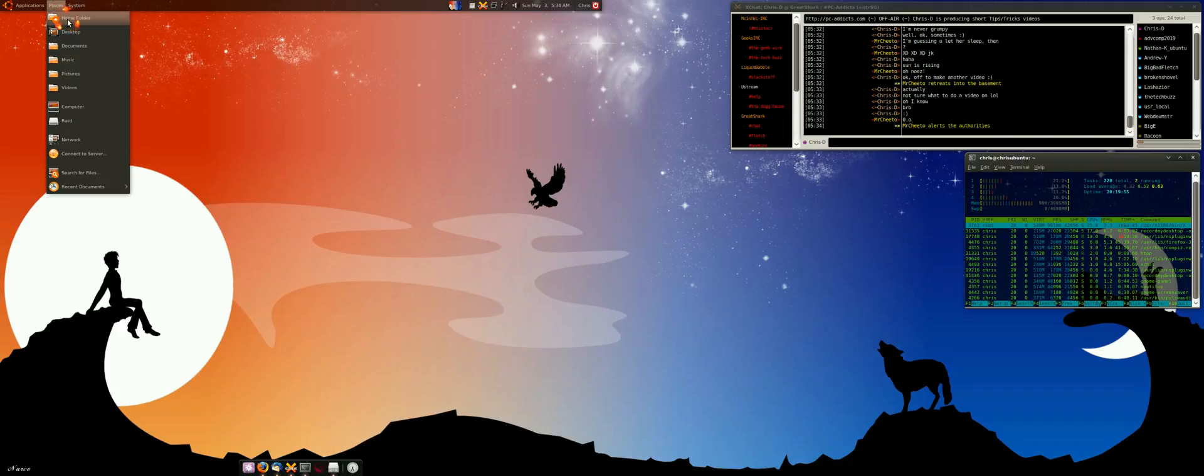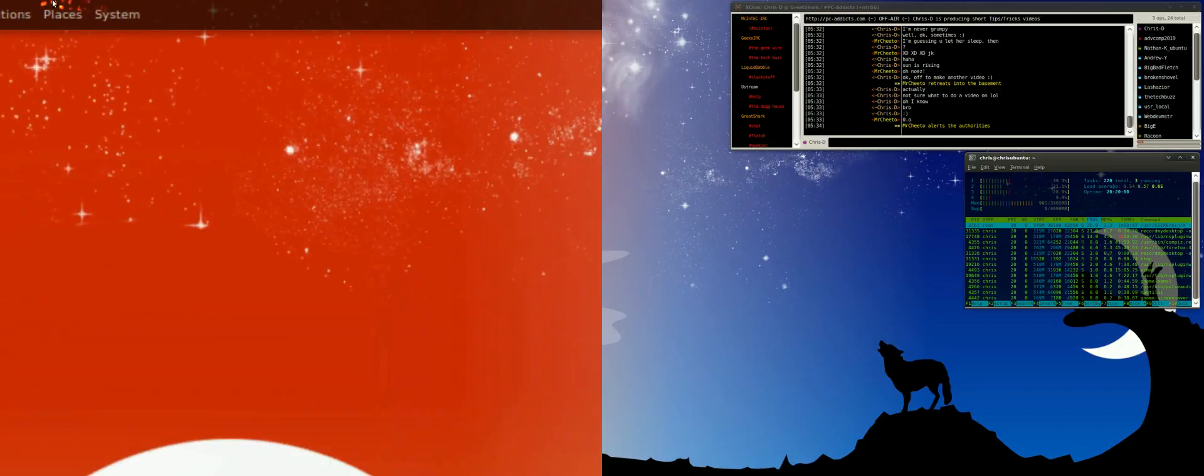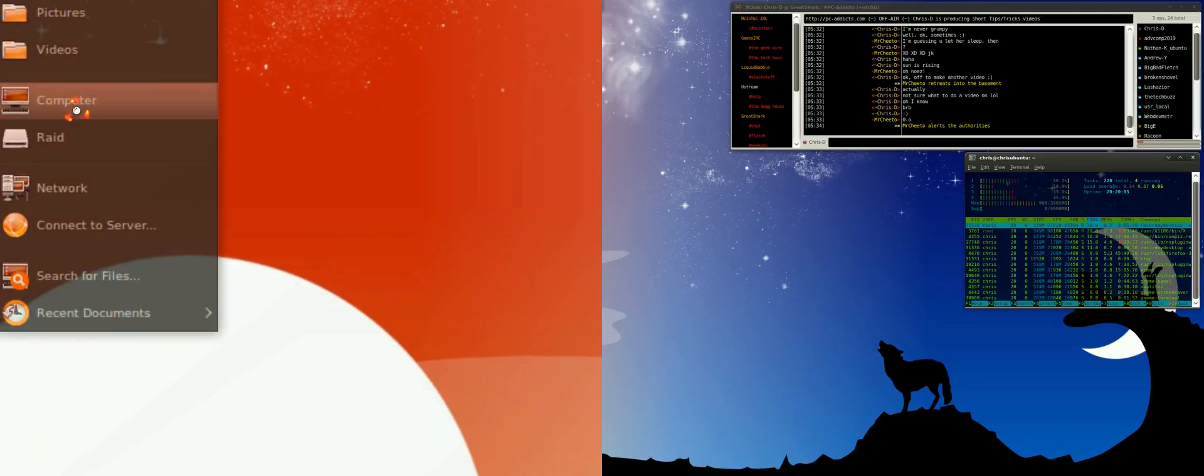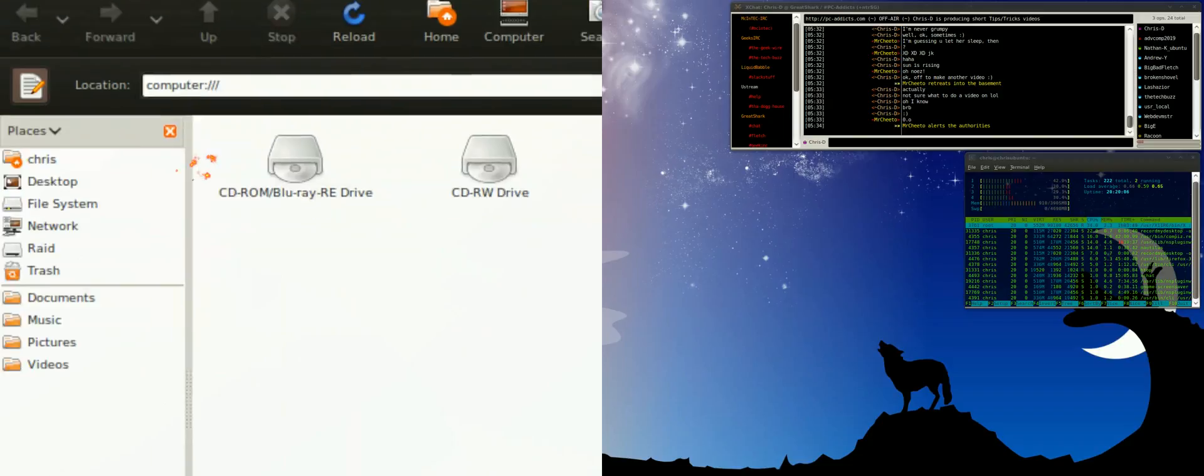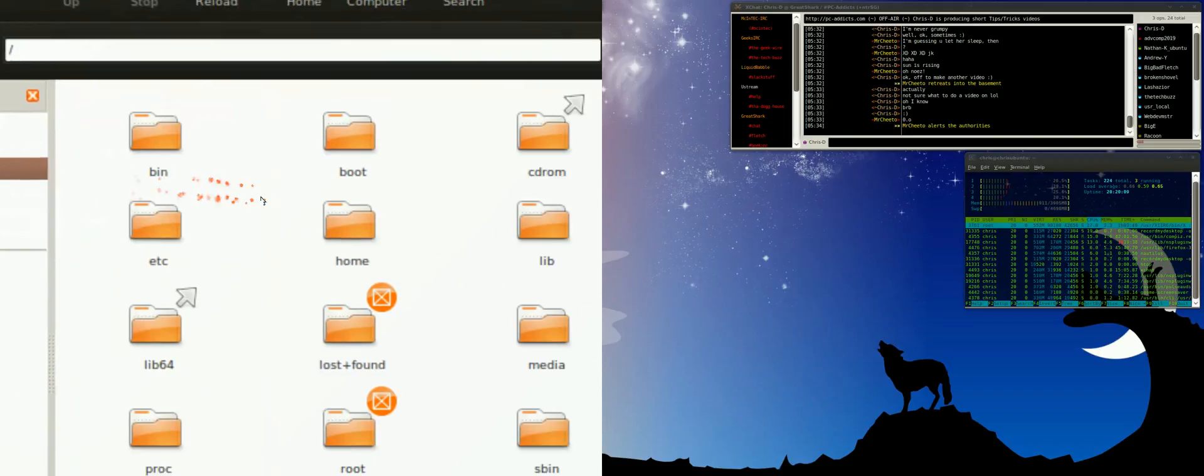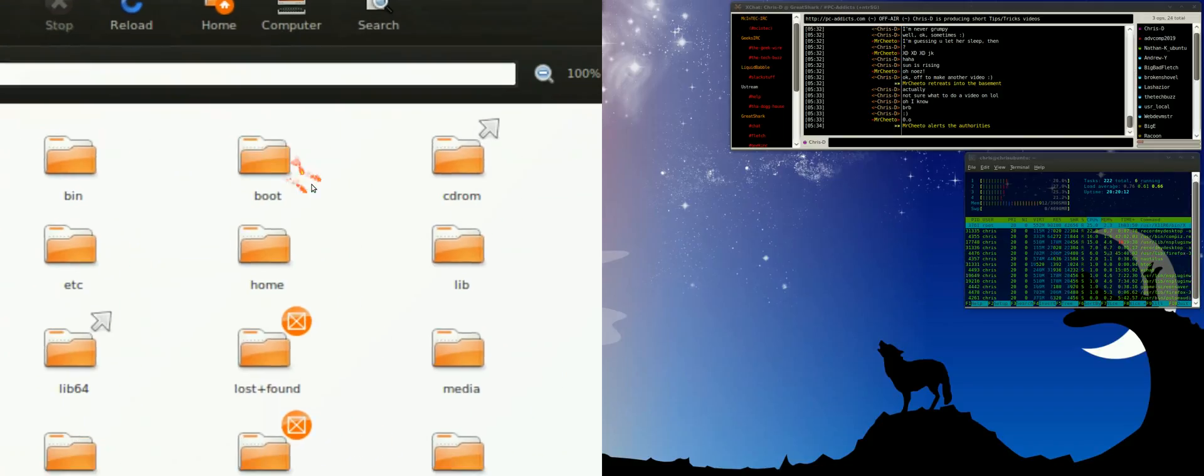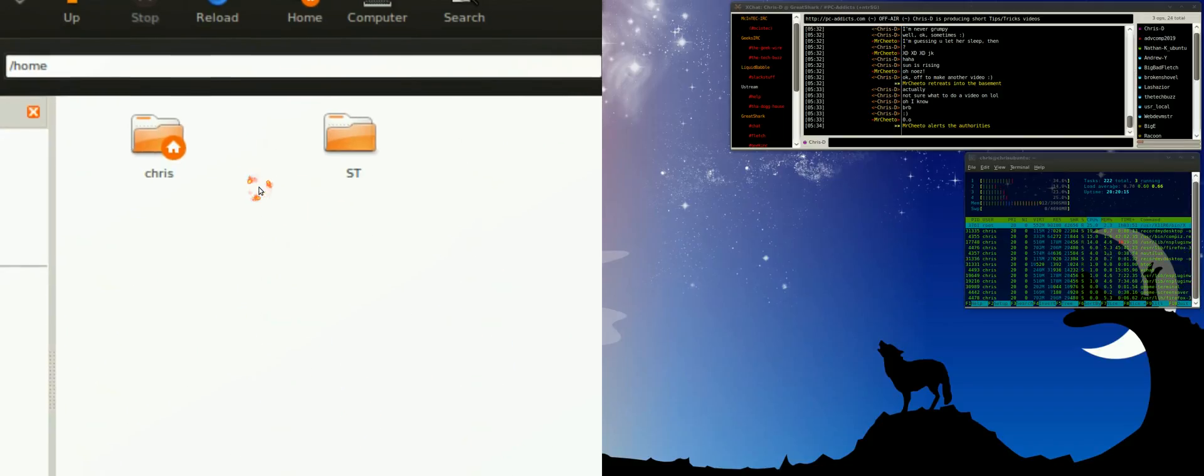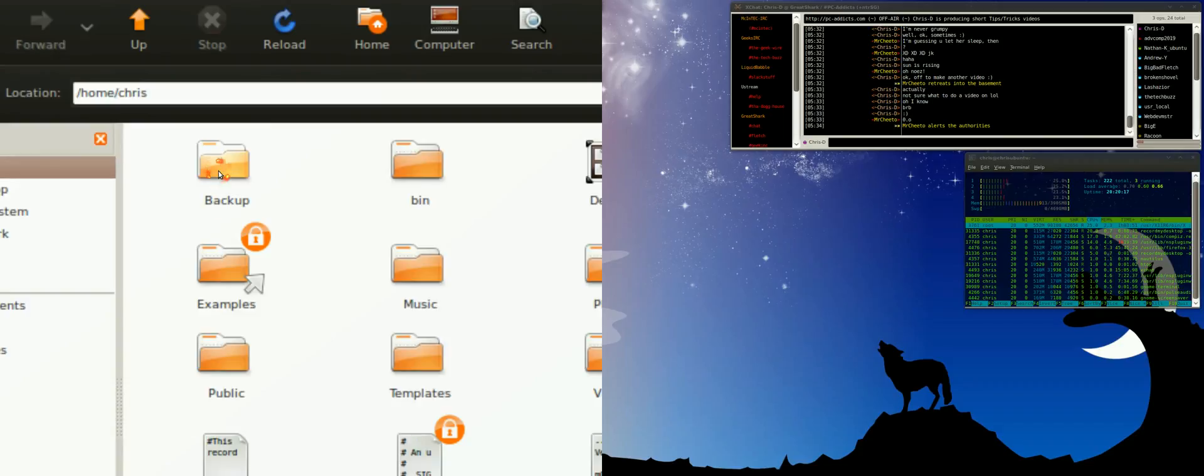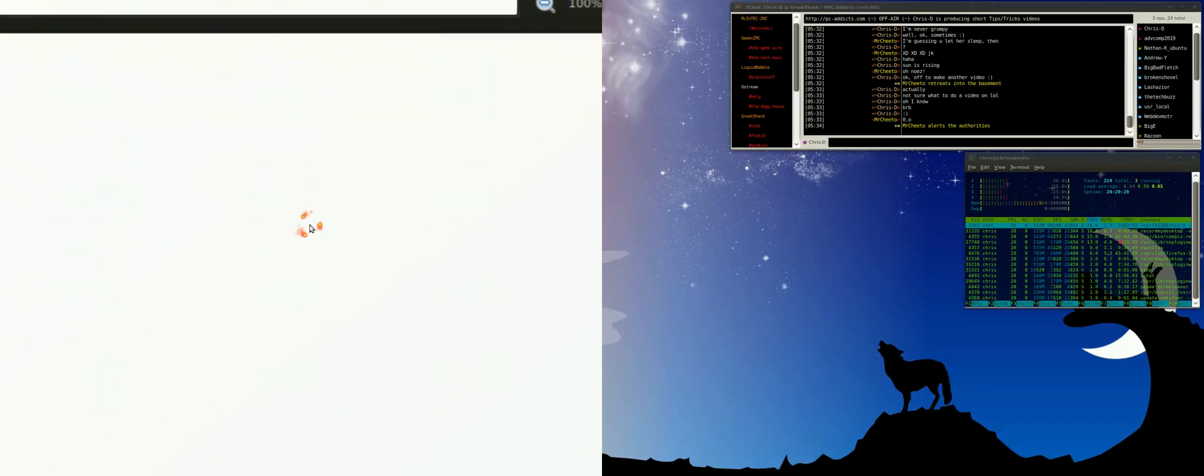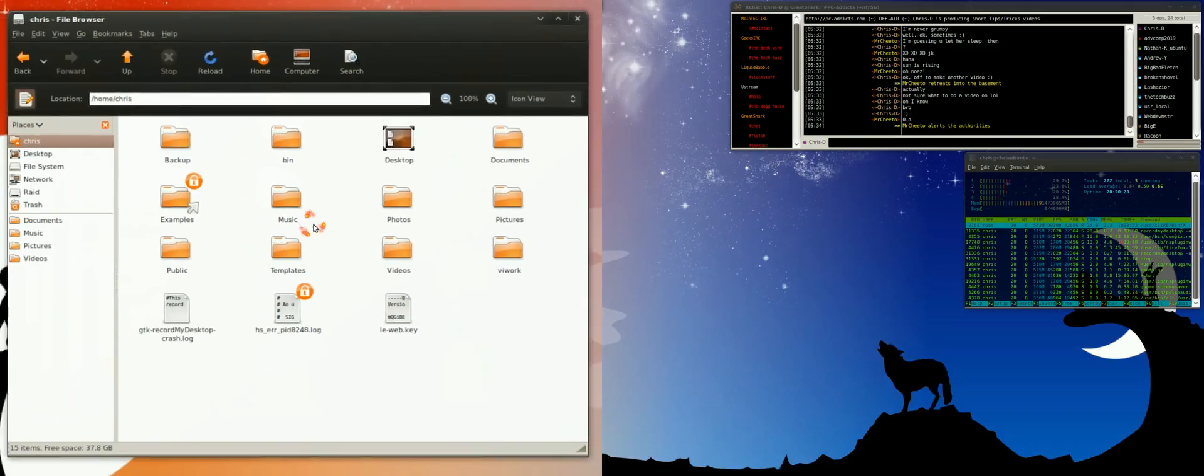Let me zoom in a little bit and follow me here. Let's go Places, Computer. Let's look at the file system and let's just go in our home directory, Chris. Now in here you see that there's a certain number of files and folders.